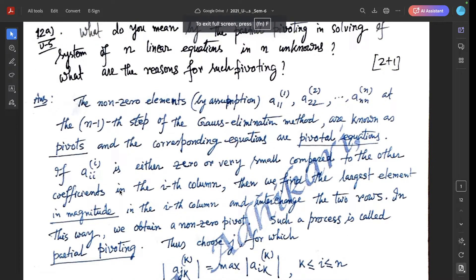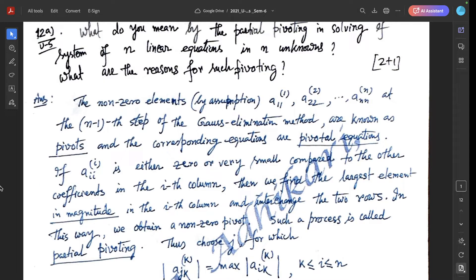The non-zero elements A₁₁, A₂₂, ..., Aₙₙ — the principal diagonal elements at the (n-1)-th step of the Gaussian elimination method — are known as pivots. The corresponding equations are called pivotal equations. If Aᵢᵢ at the i-th iteration is either zero or very small compared to the other coefficients in the i-th column, then we find the largest element in magnitude in the i-th column and interchange the two rows, obtaining a non-zero pivot.